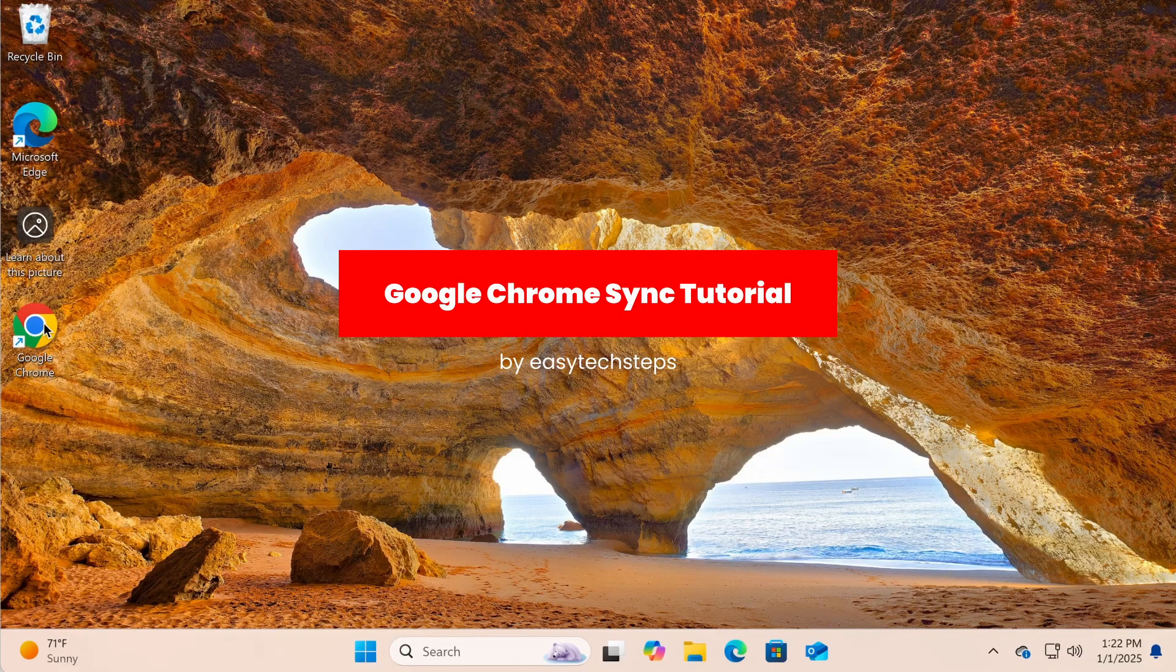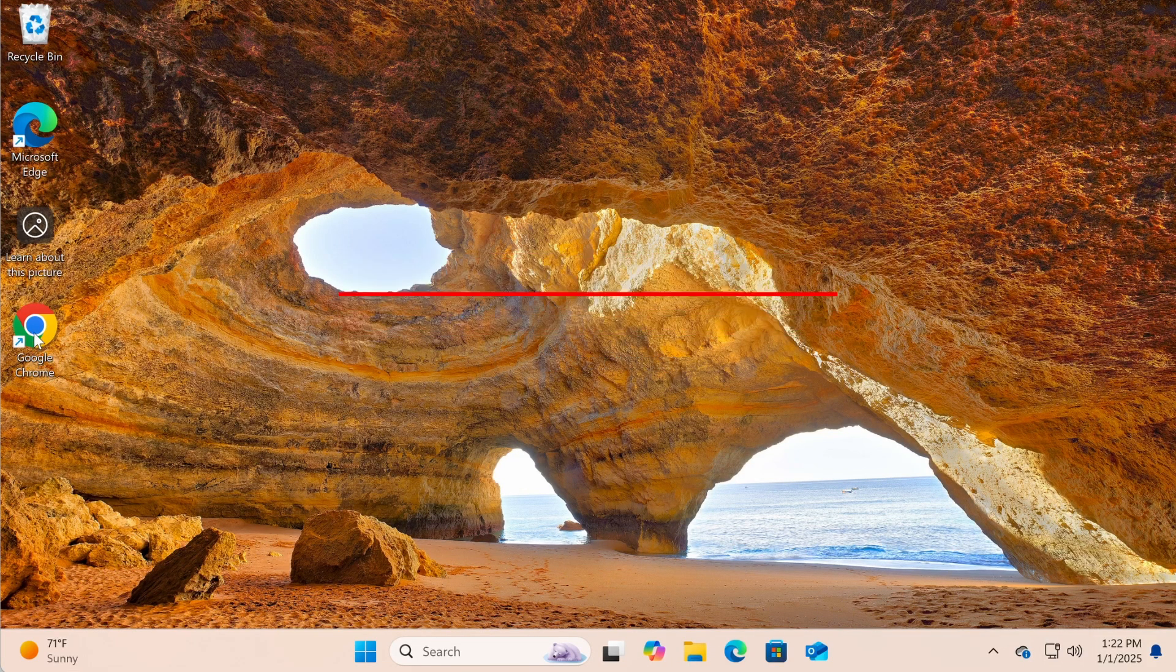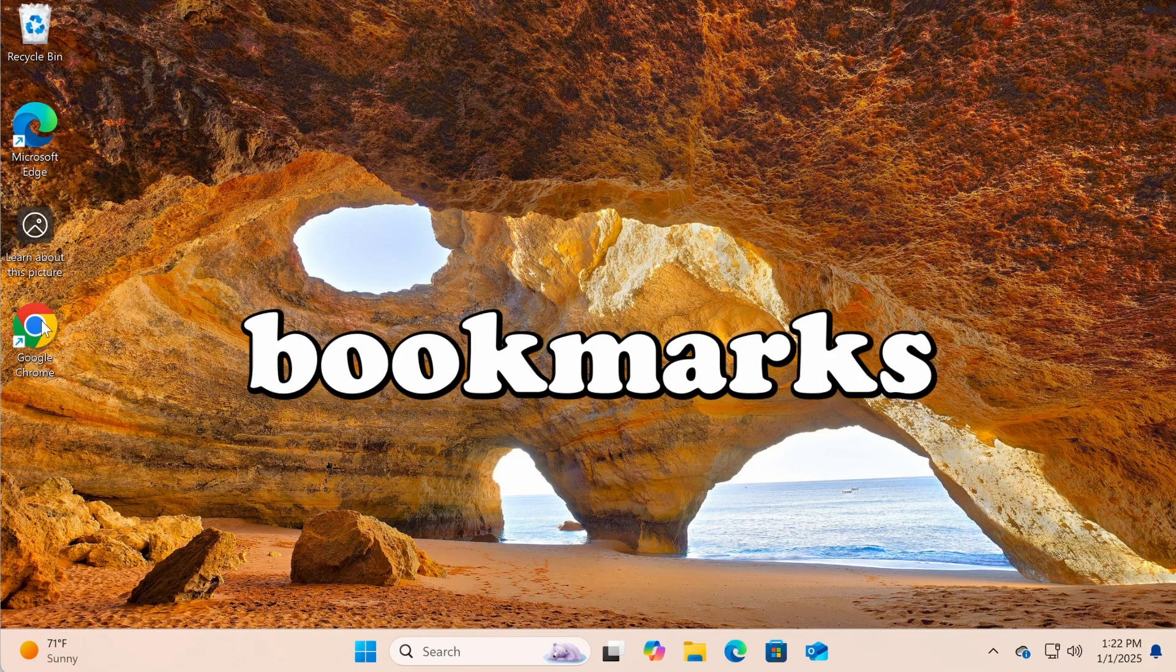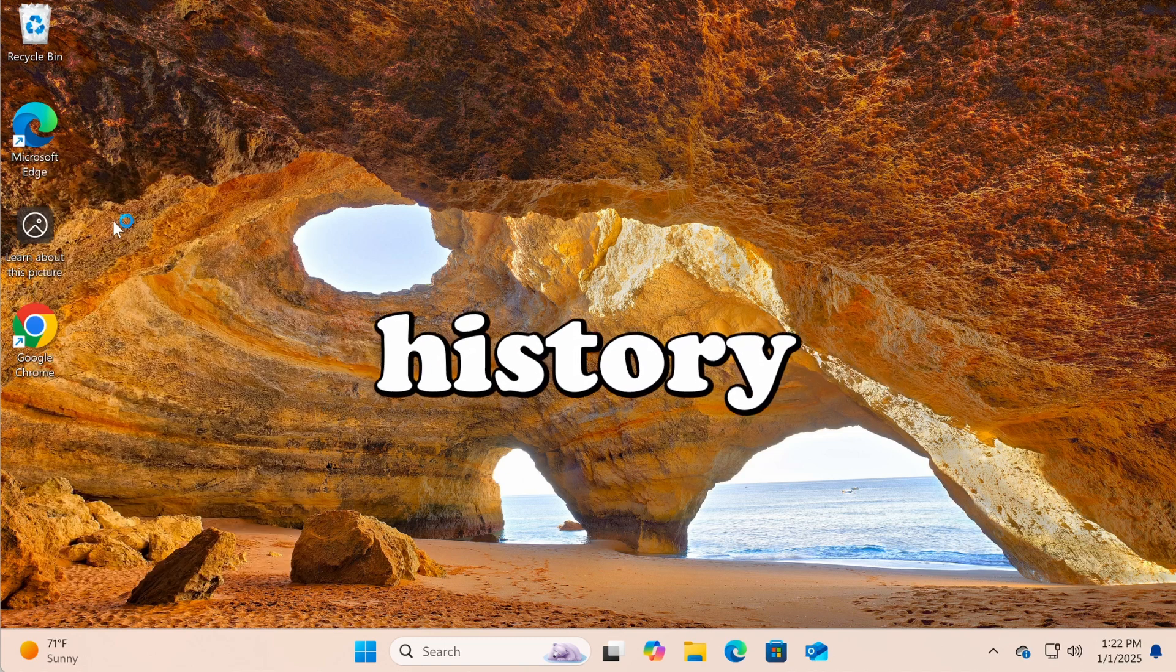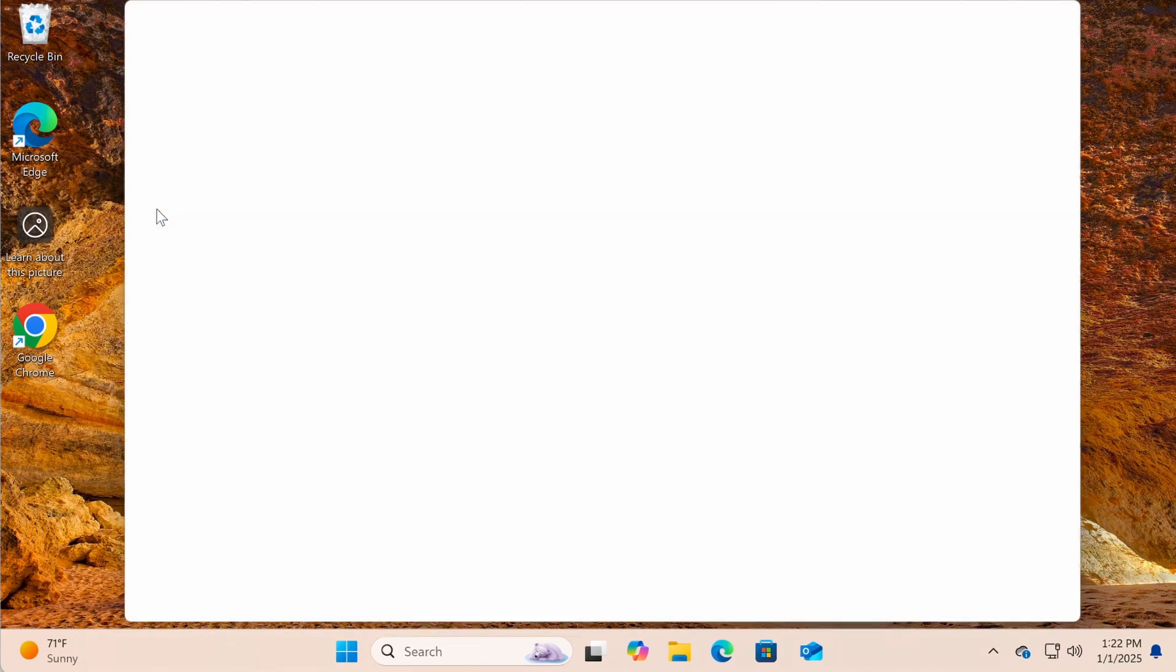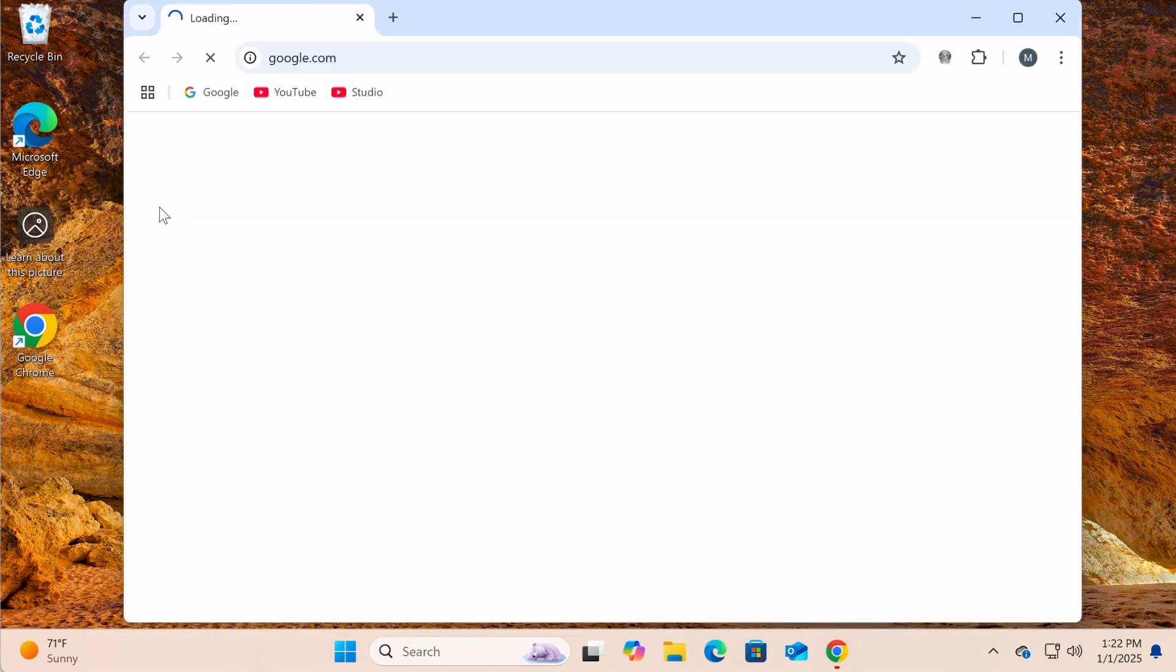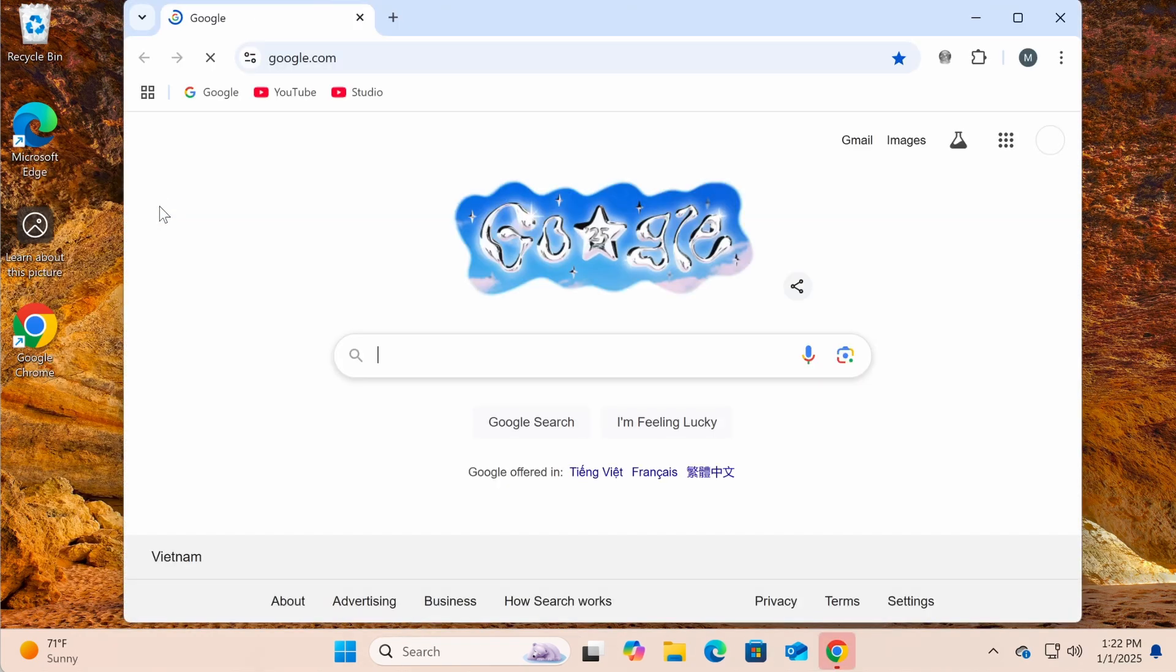Signing in and syncing on Google Chrome allows you to seamlessly access your bookmarks, passwords, browsing history, and settings across all your devices.